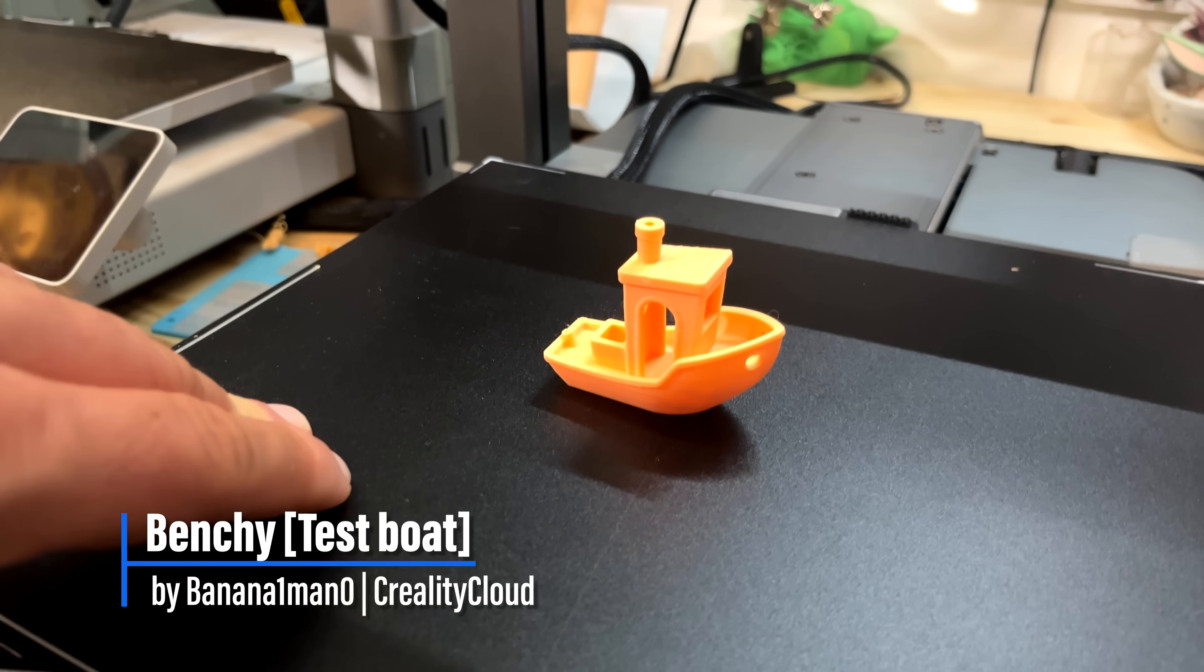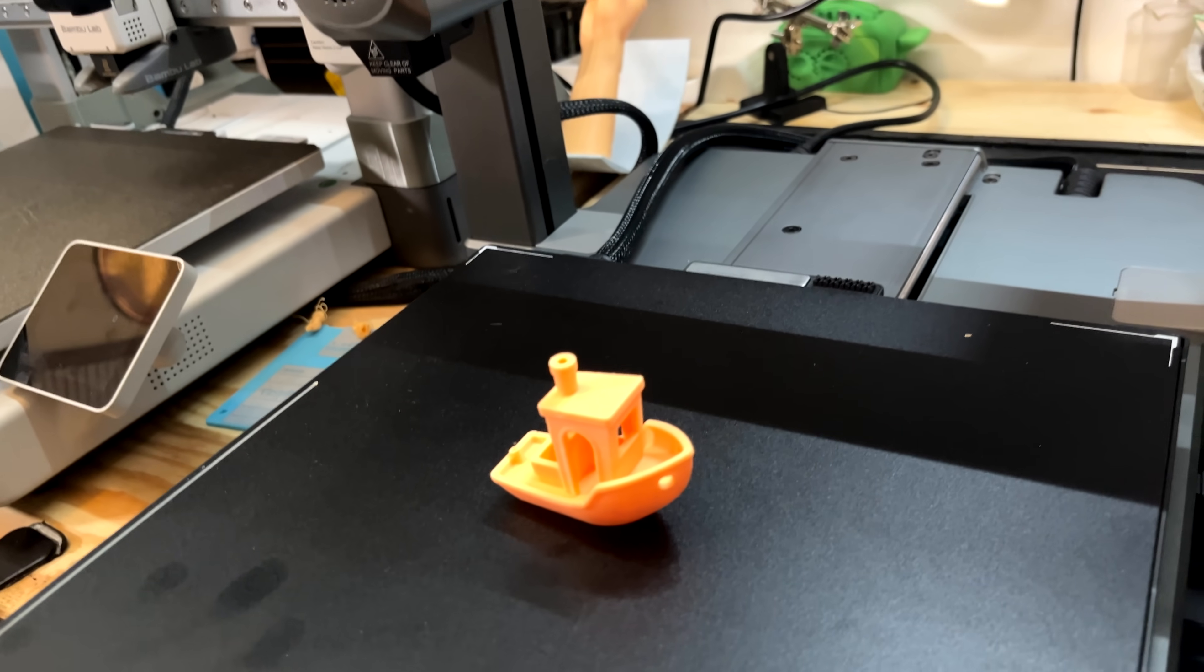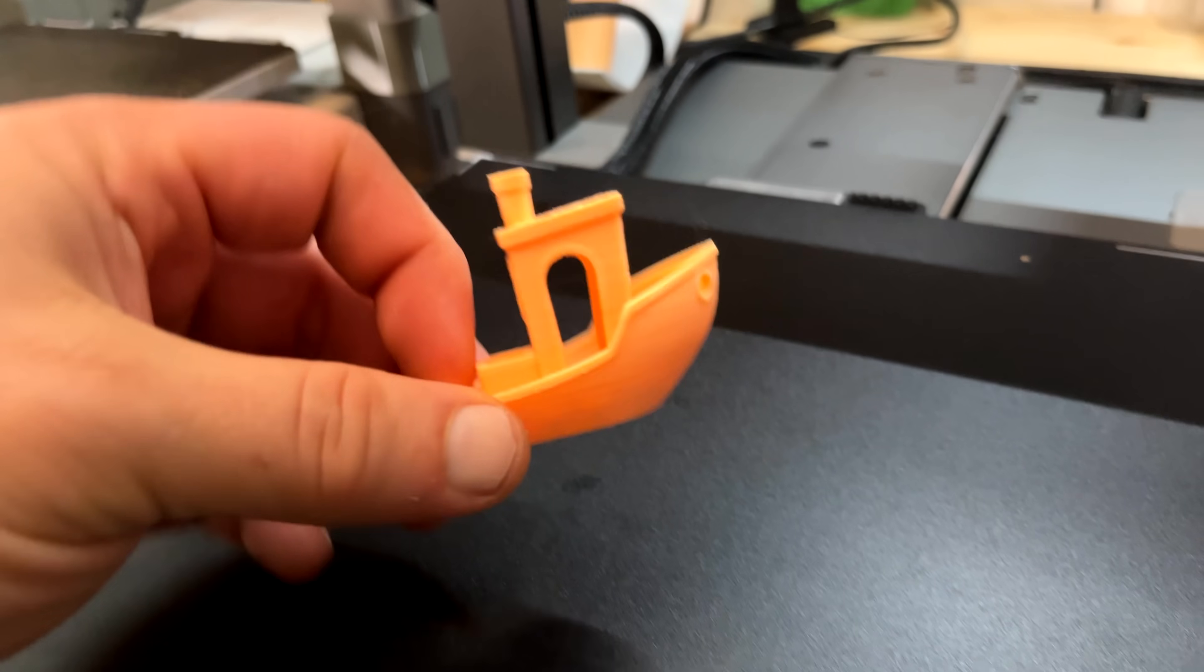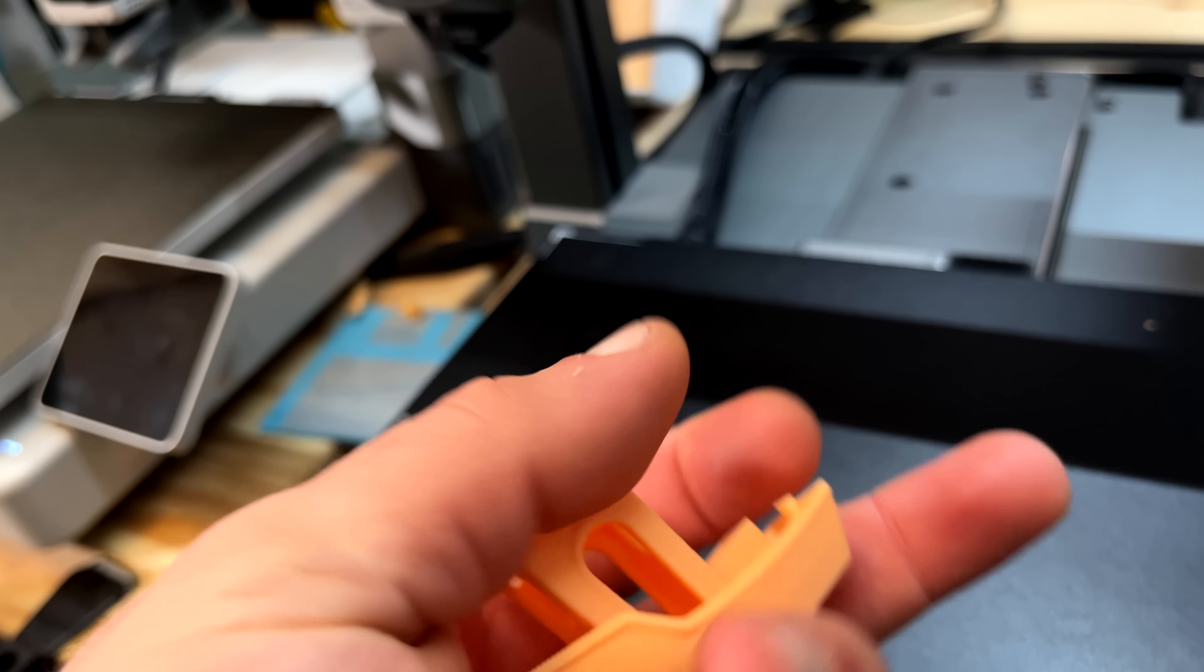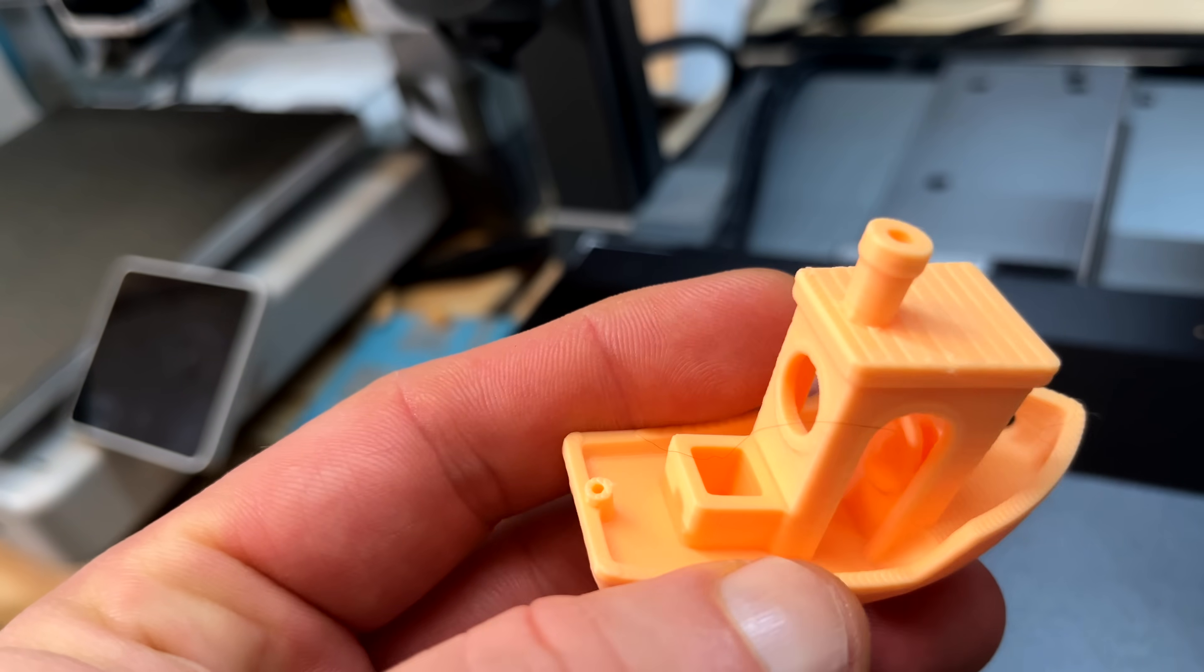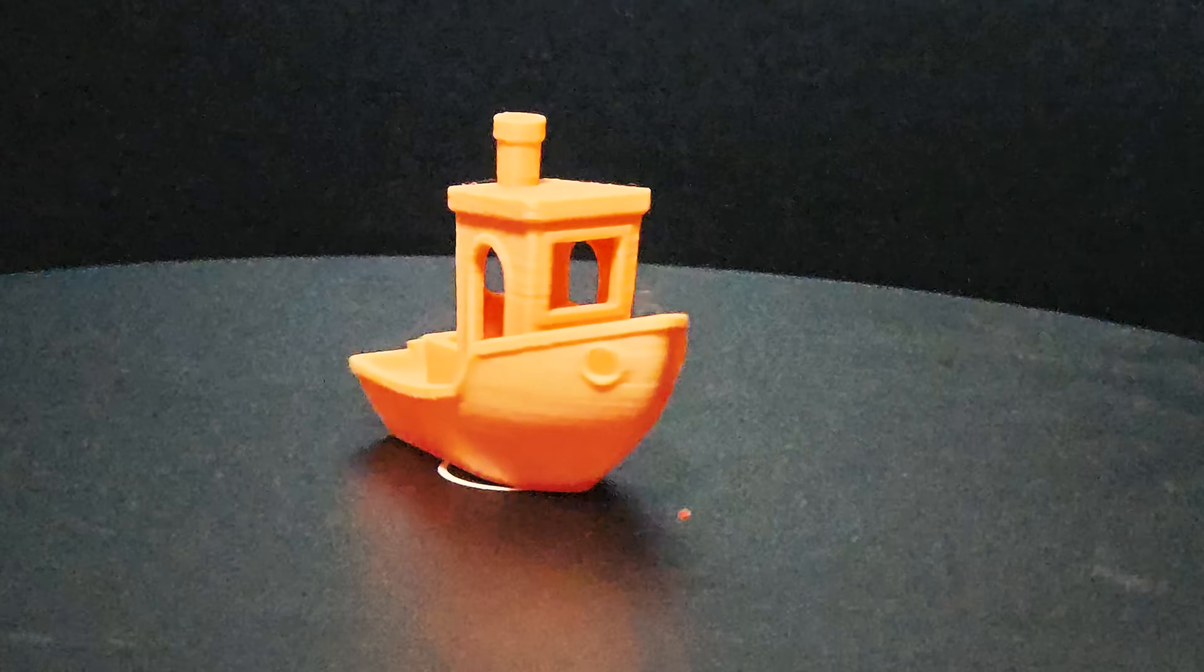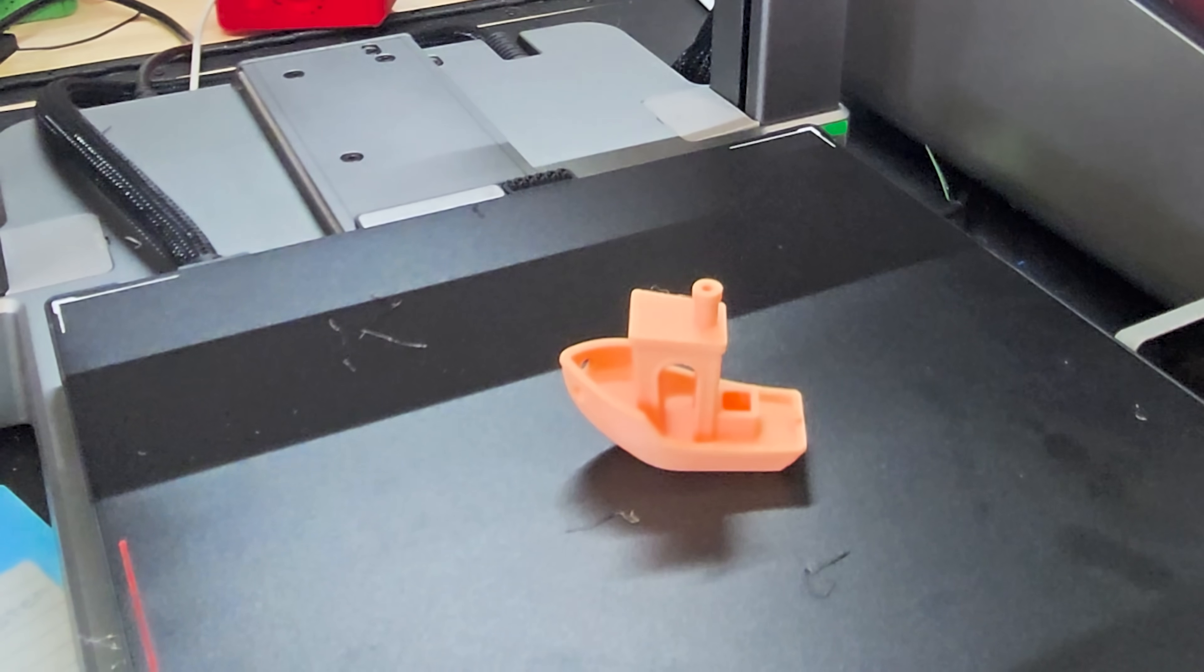Alright, the first print is done. This resin sheet is pretty legit. Now this wasn't a speed benchy, this took about 39 minutes, but this is pretty clean. This is a really, really clean benchy. It's like no elephant's foot, no stringing, very nice.